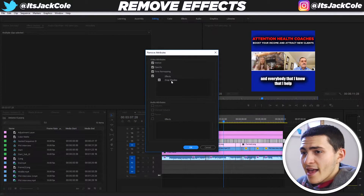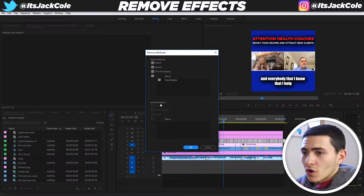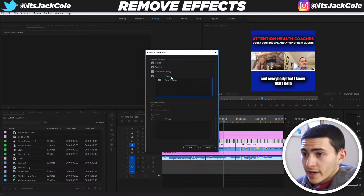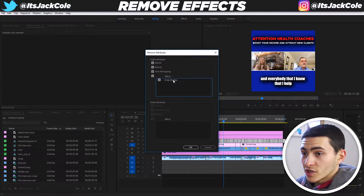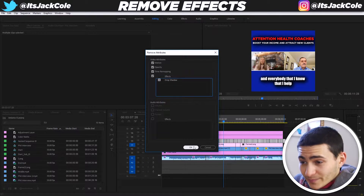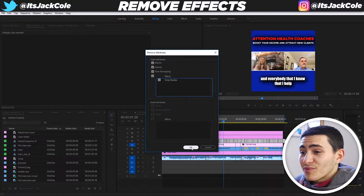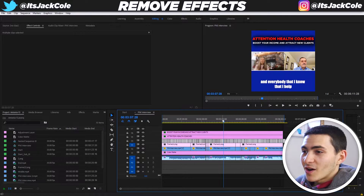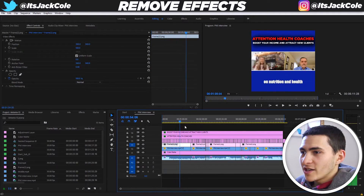Click that and it's going to show you the effects. If there are audio attributes on there, you can select and remove them, or it will automatically select the video attributes — in this case, the drop shadow. Then simply press OK and it will remove it from every single one.